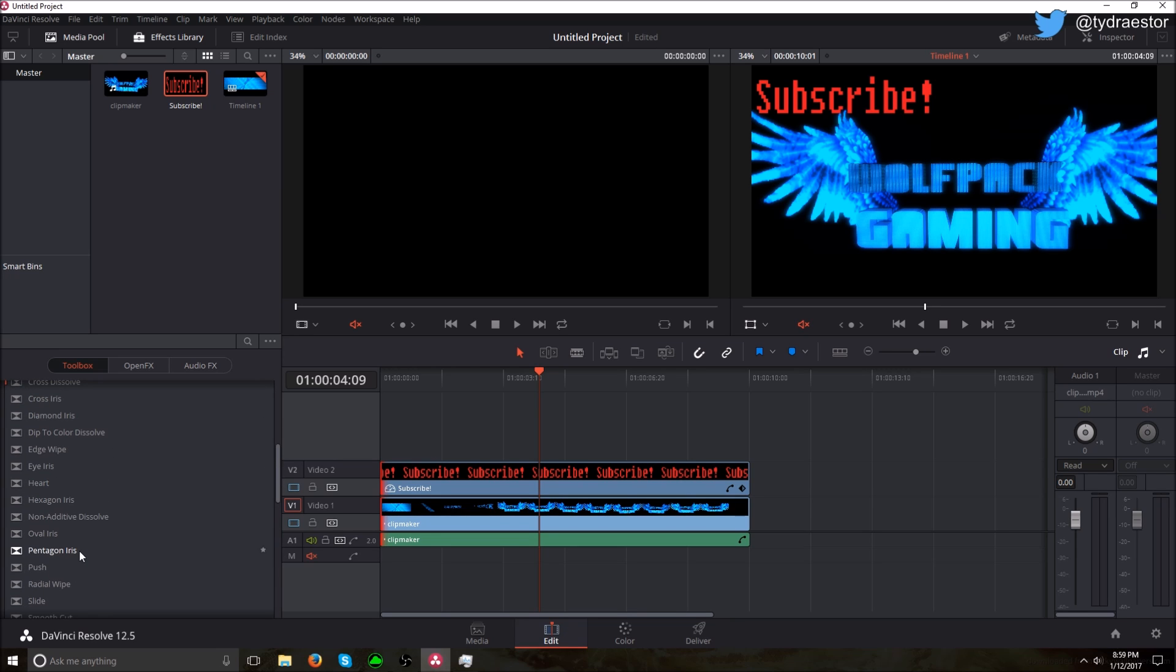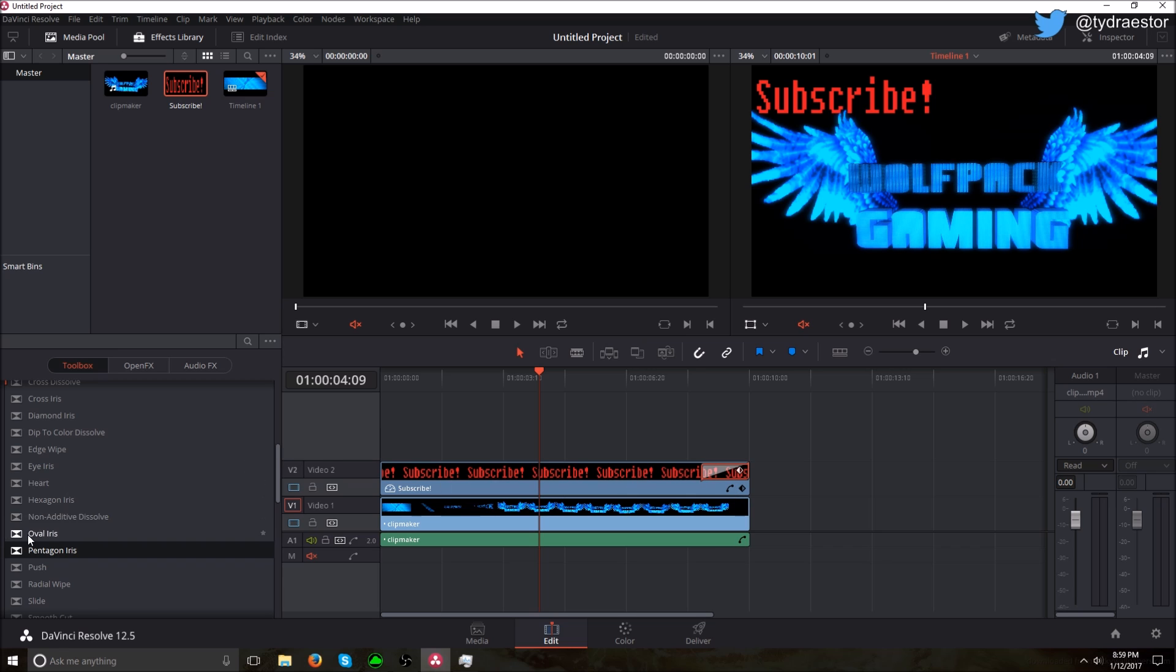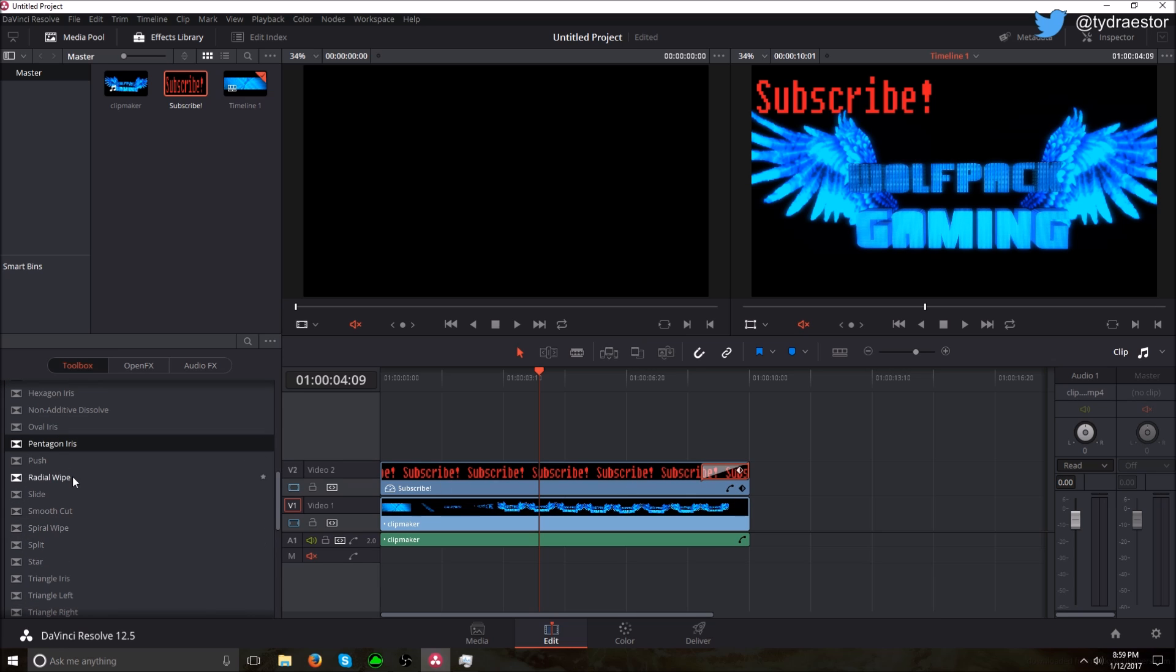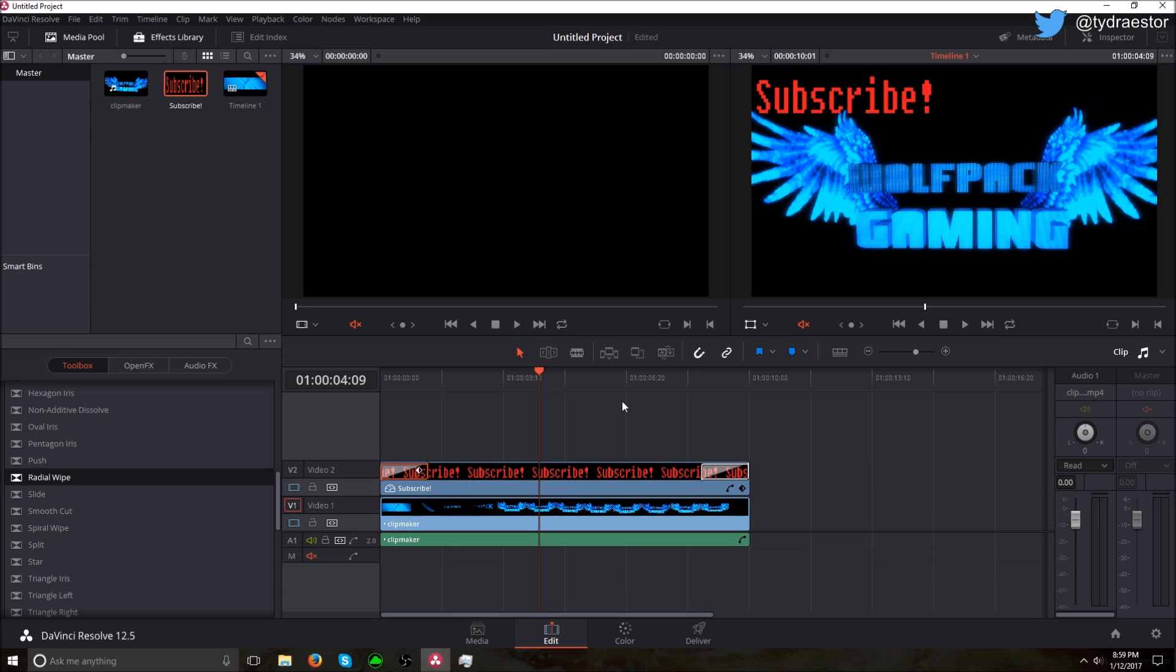Let's go Pentagon Iris on the very end. We want it to start 10 seconds from the ending. Let's get a Radial Wipe at the beginning, yeah, 10 seconds.